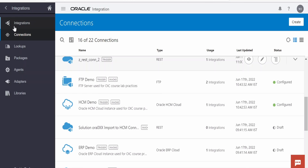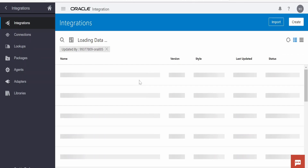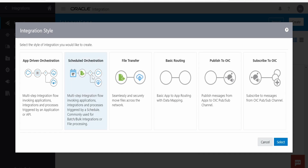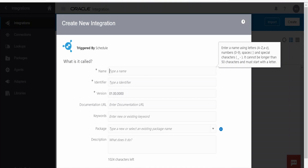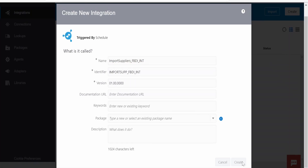Now let me switch over to integrations and create a scheduled integration, which will run at a predefined frequency and pull the zip file from the FTP directory. Let me click on the Create button, select Scheduled Orchestration, and name this as import_suppliers_FBDI_int. Click on Create.